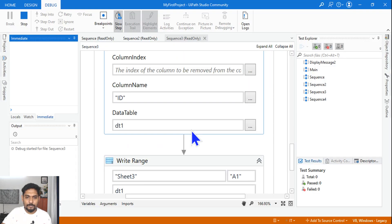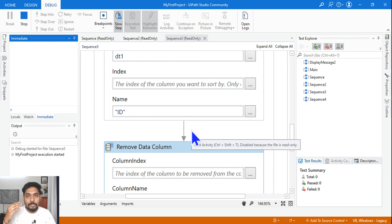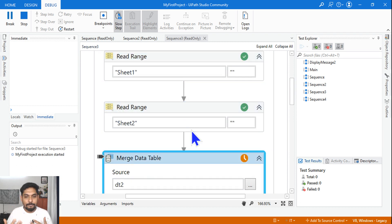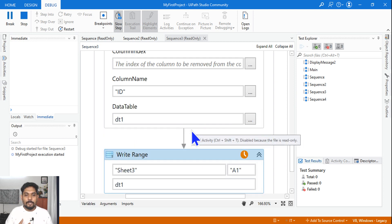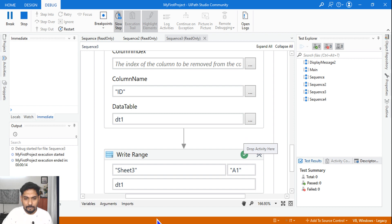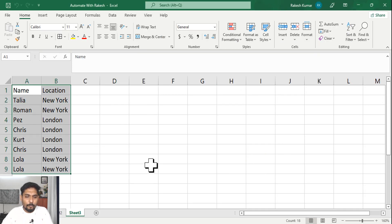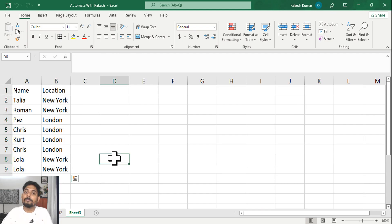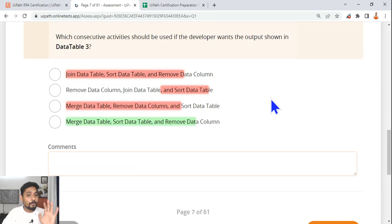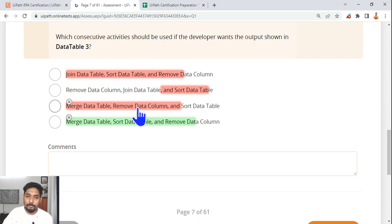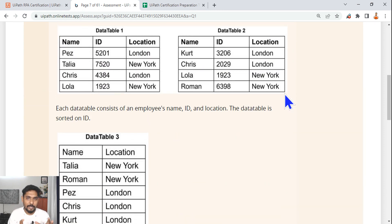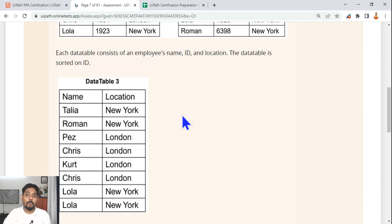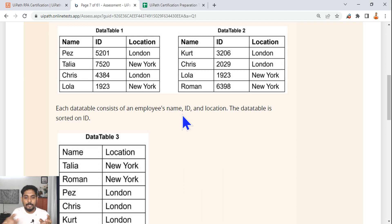Save it and run. In the exam you have to think through this in your mind. Once you have done the practical it will be easy. The execution has completed. Let's go back to the sheet. You can see exactly the expected output: Talia, Roman, Paes, Chris, Kurt, Chris, Talia, Roman — it's matching the output. So the correct answer is: first do a merge data table, then sort it, and finally remove the data column.